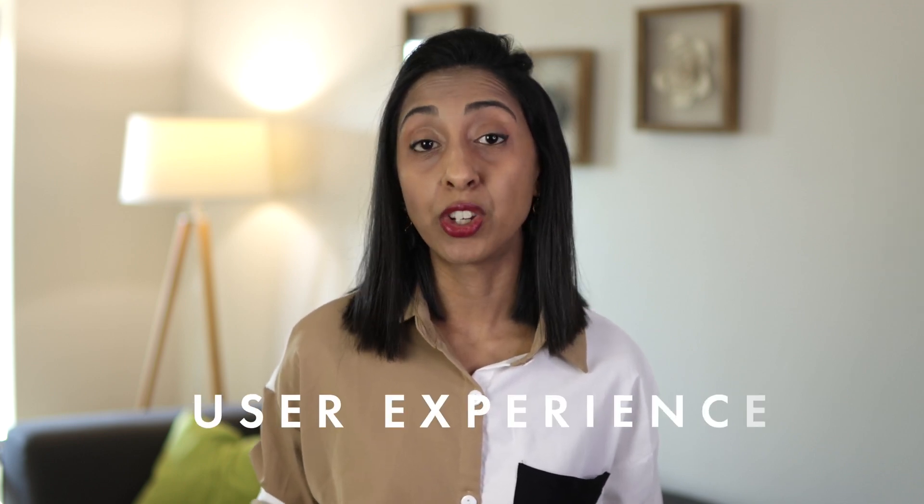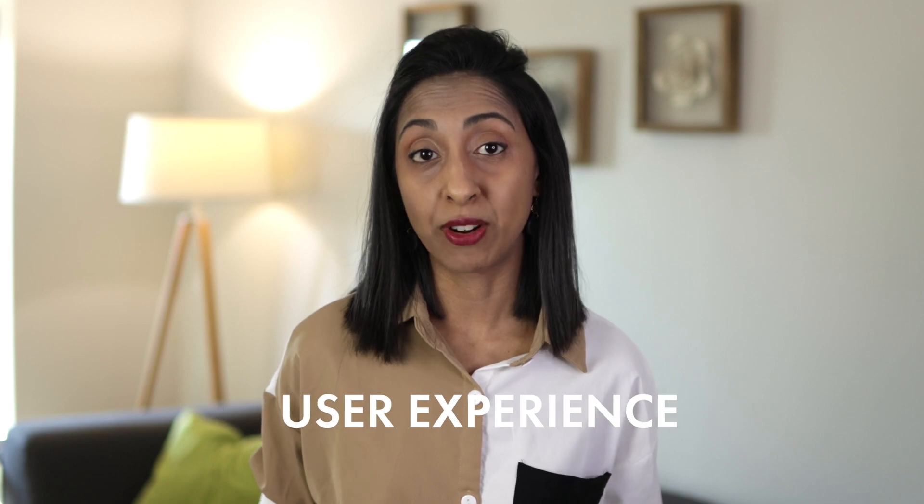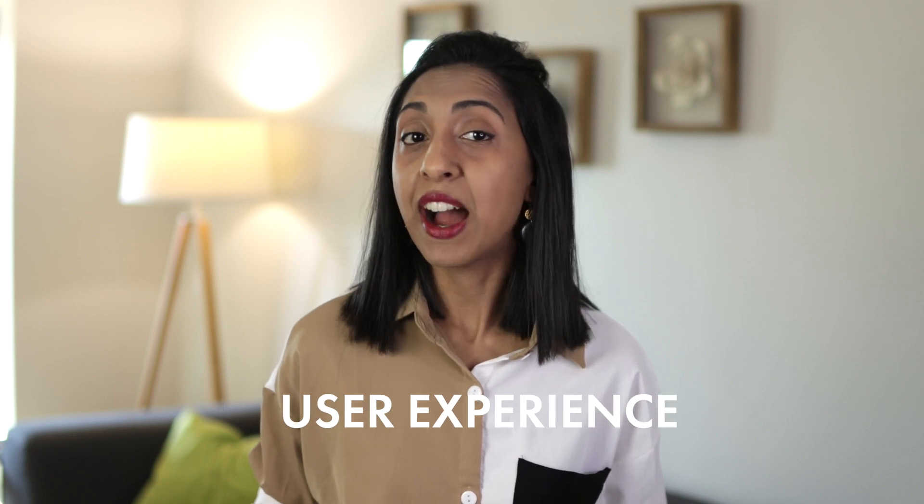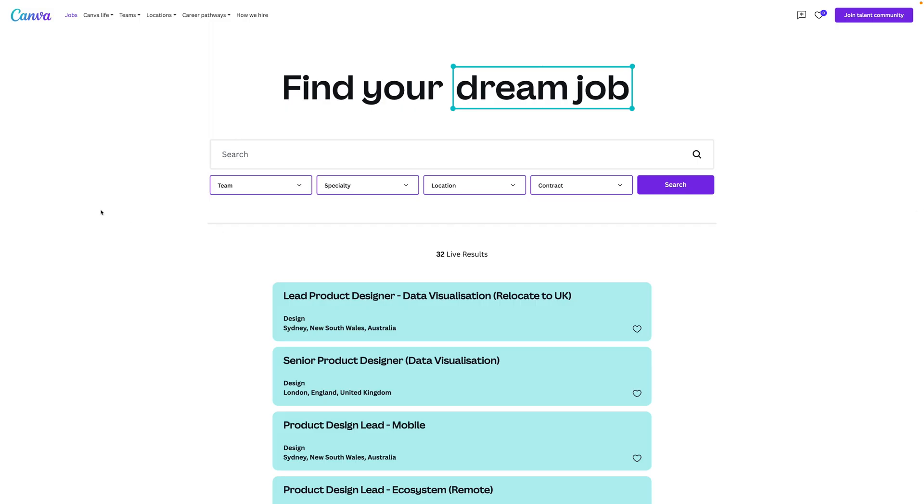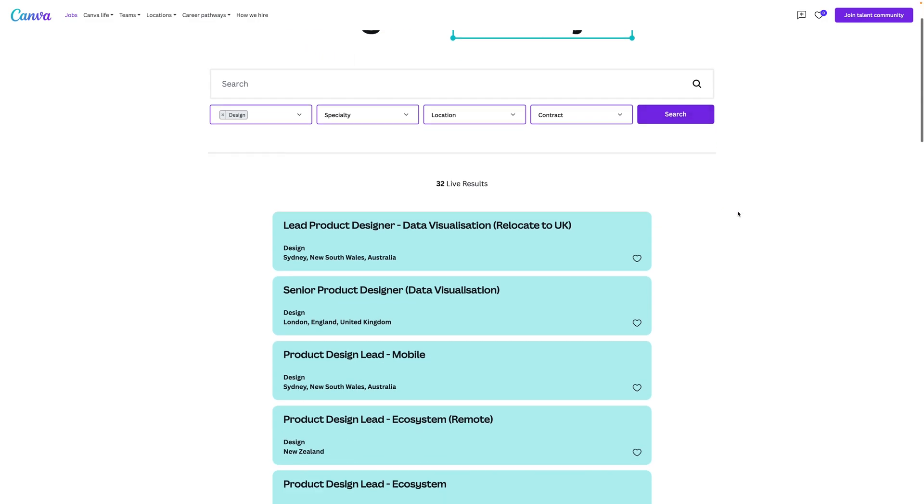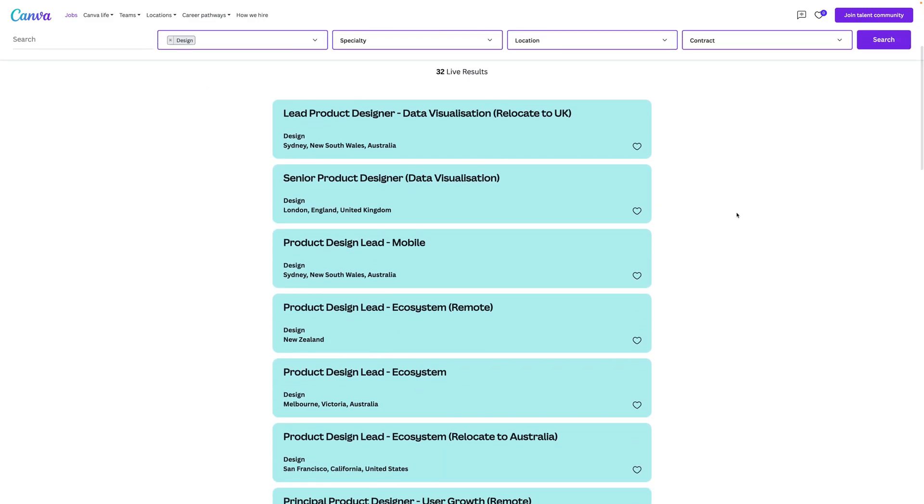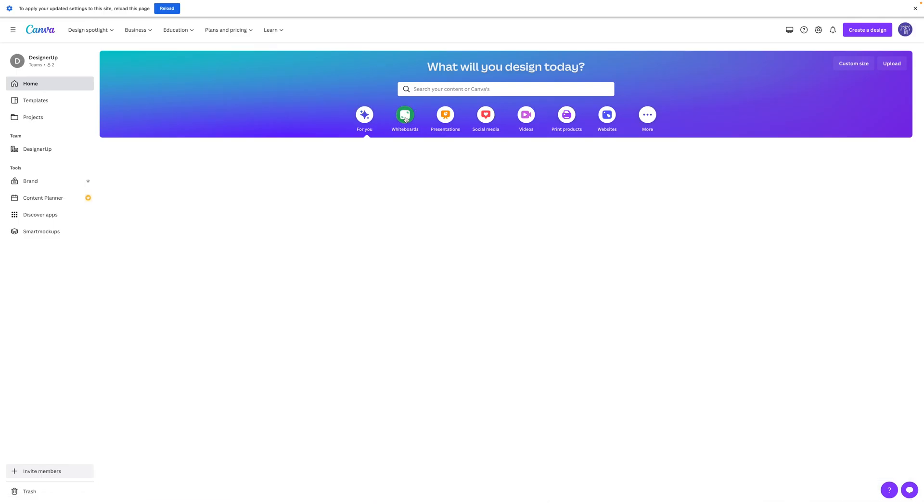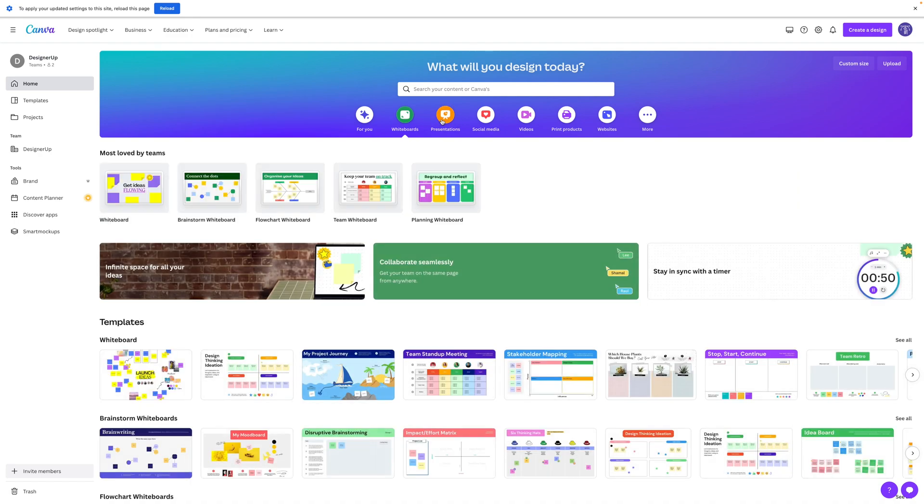It somehow manages to cater to everyone without feeling like it caters to no one, which is often the case when products like this try to be everything to everyone. You can tell that Canva is laser focused on user experience. They hire talented graphic visual and UX UI designers to build and contribute to their product.